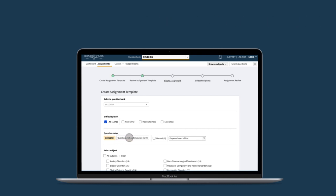However, selecting questions not on templates will only populate questions that have not been added to your other assignment templates.